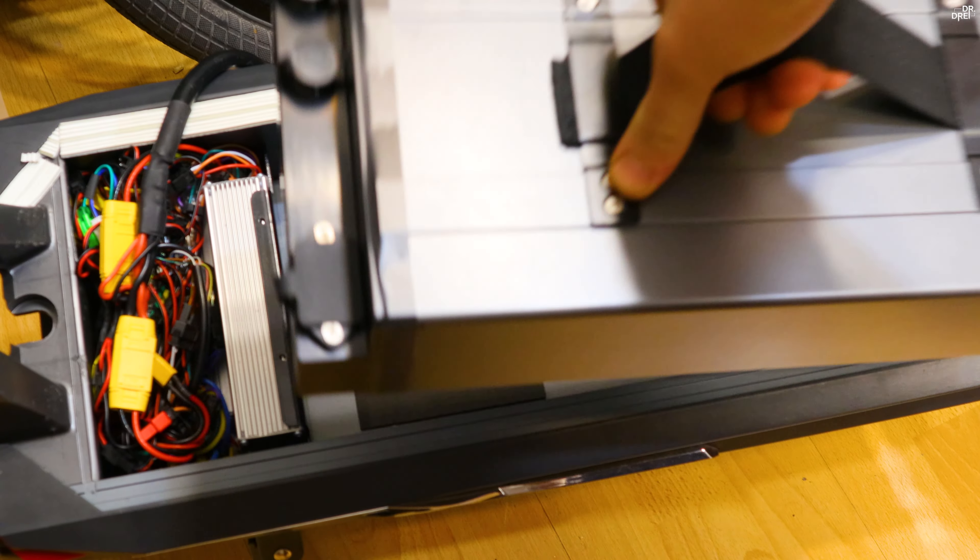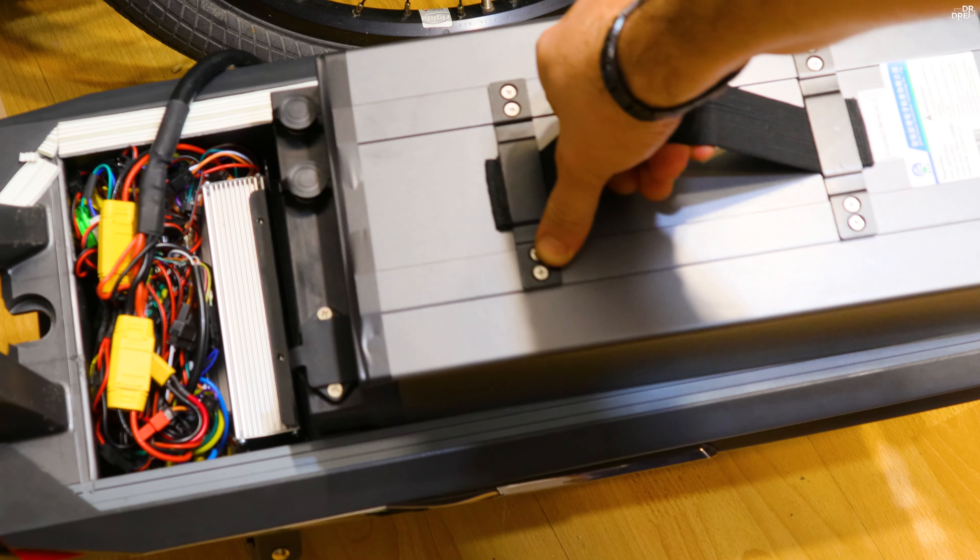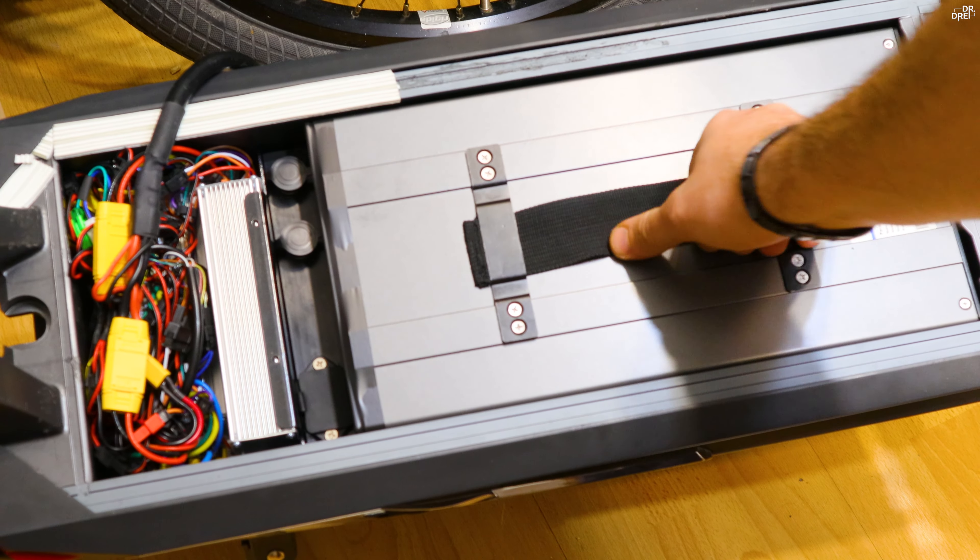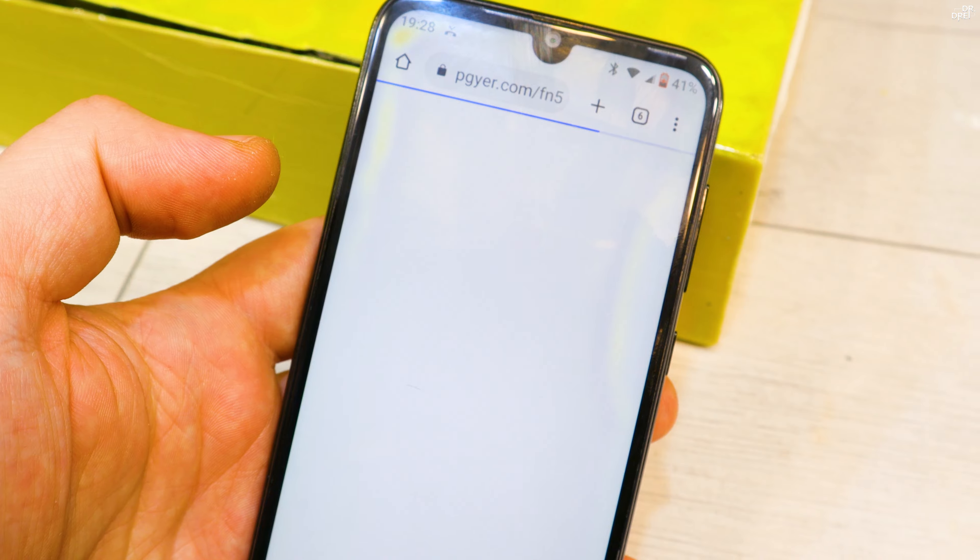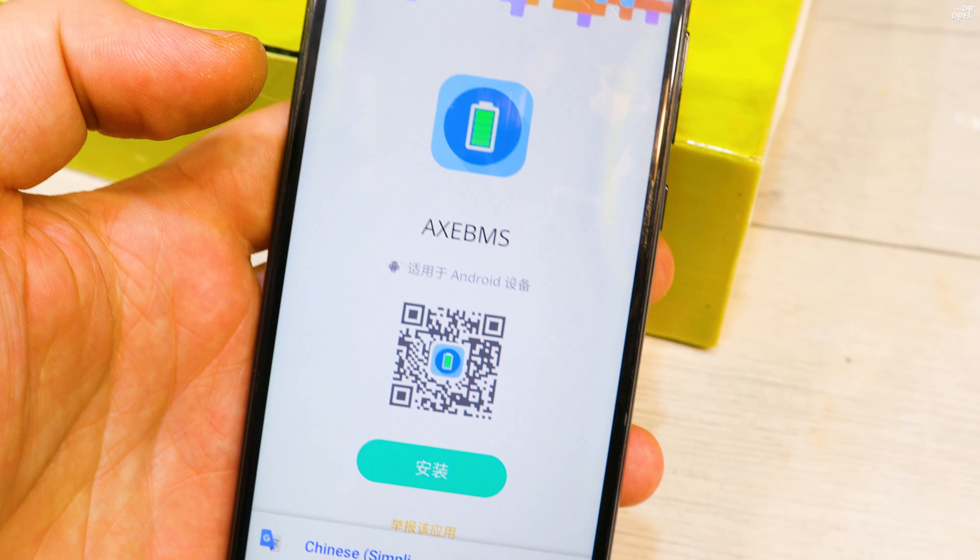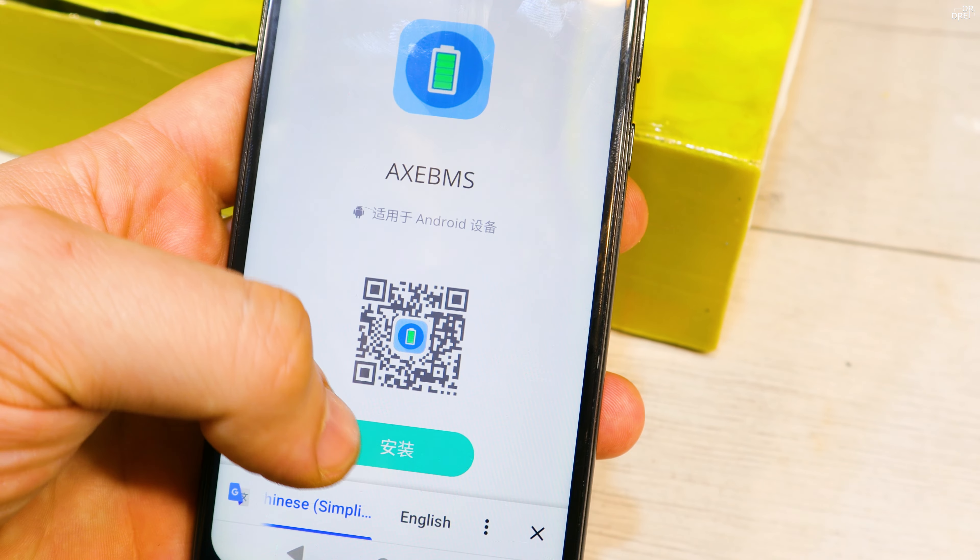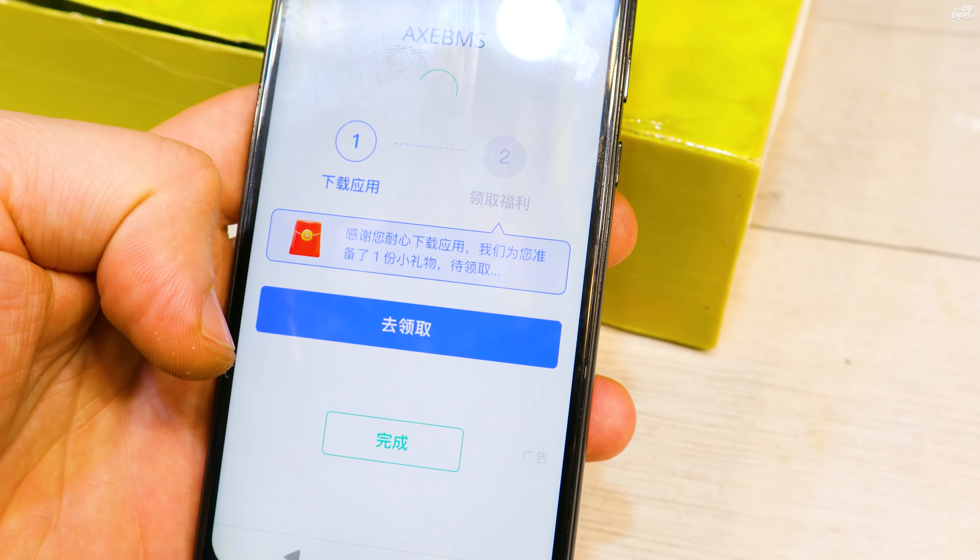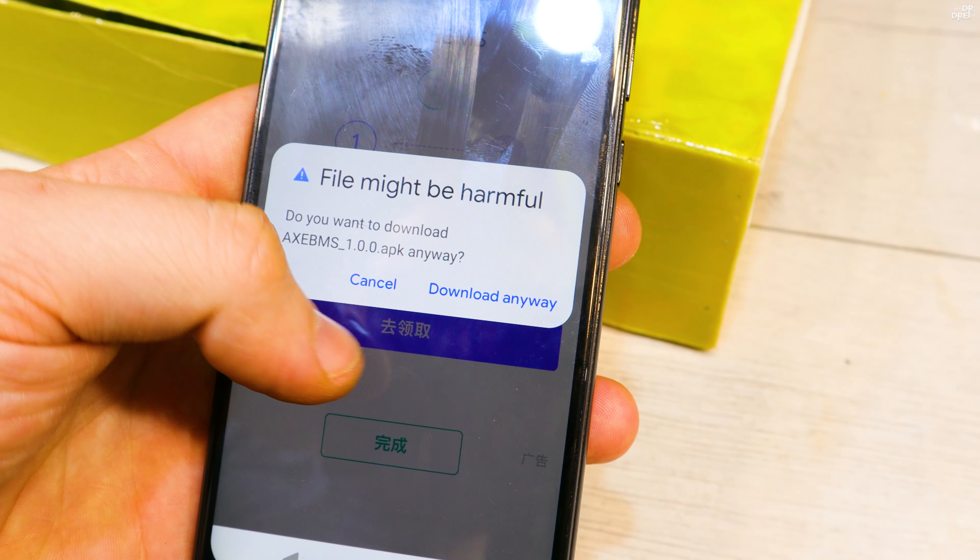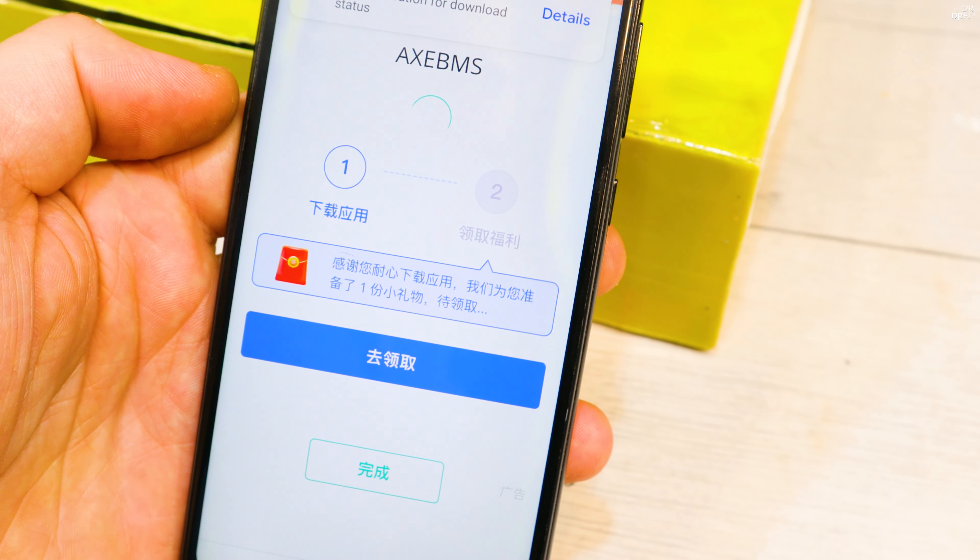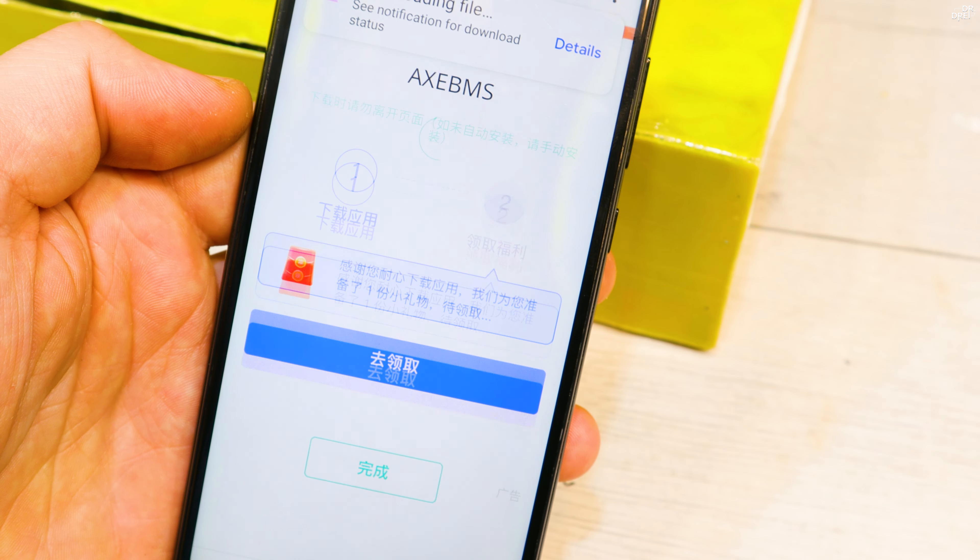Now for the next part you need to ask the seller for the BMS manual. They'll ask you for your email and then send you everything you need to set up the BMS. After scanning the QR code, just click on the green button and the app will start installing on your phone. I choose not to allow this app to manage my phone calls, I see no reason why it would do that.